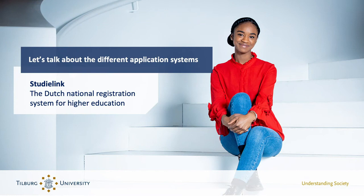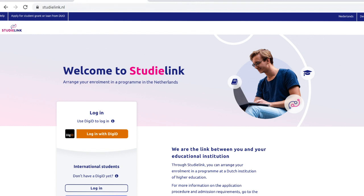First, there's StudiLink, the Dutch National Registration System for Higher Education. To start your application, you will first need to register in StudiLink.